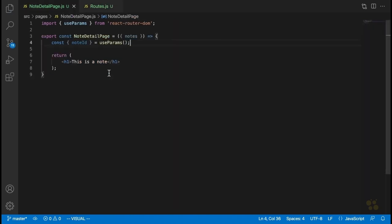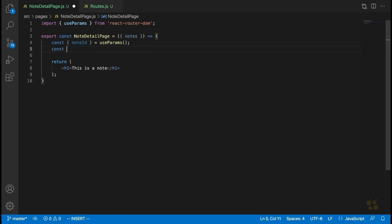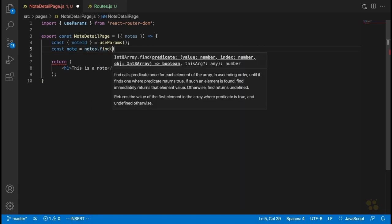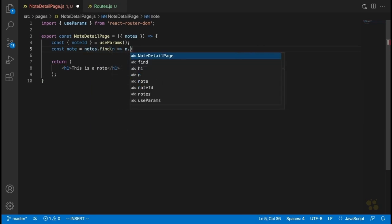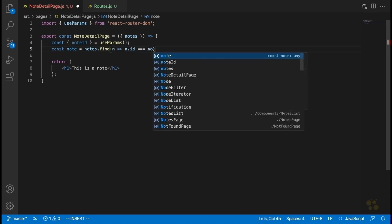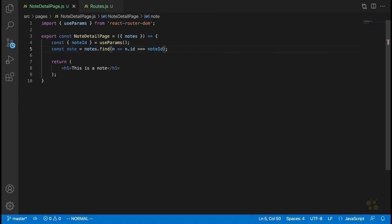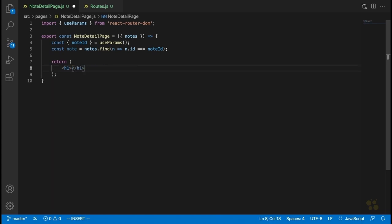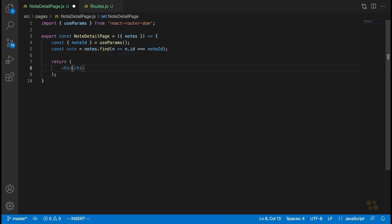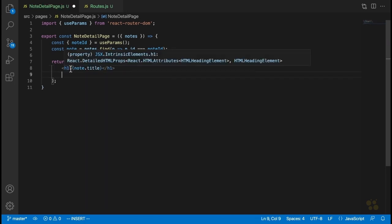Now the way we're going to find the note with the matching ID is by saying const note equals notes.find, and we want to find the note whose ID is equal to the noteId URL parameter. We now have the note that matches. So the next thing we're going to do is inside this H1 heading, instead of displaying a generic label, we're going to display the note's title — so we'll say note.title.